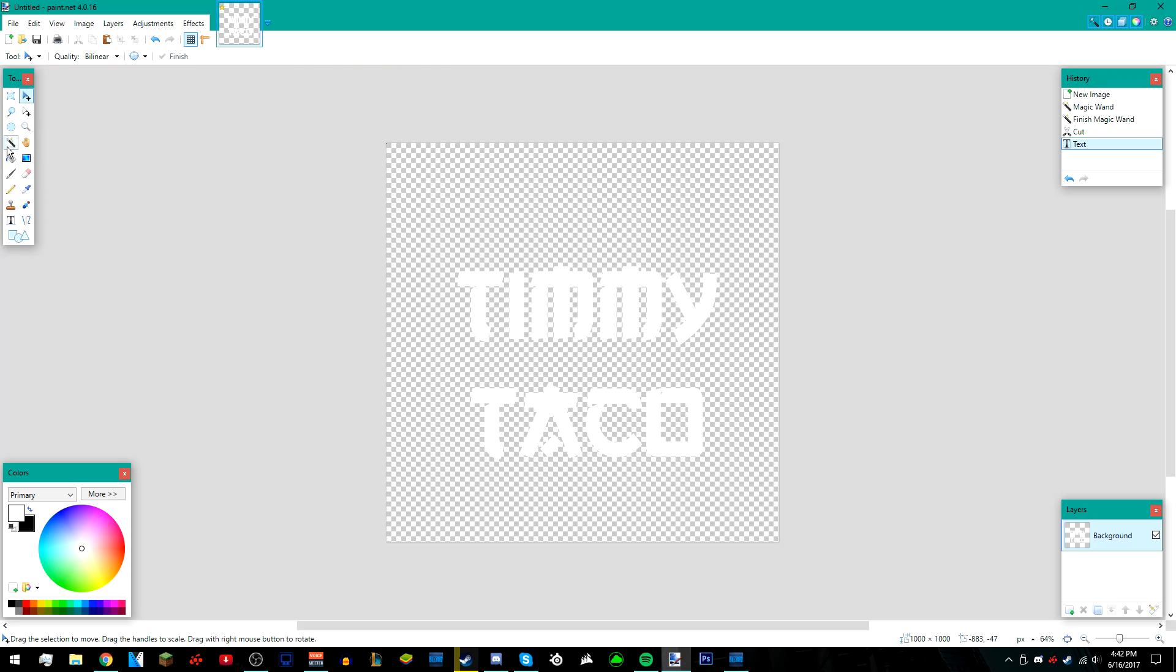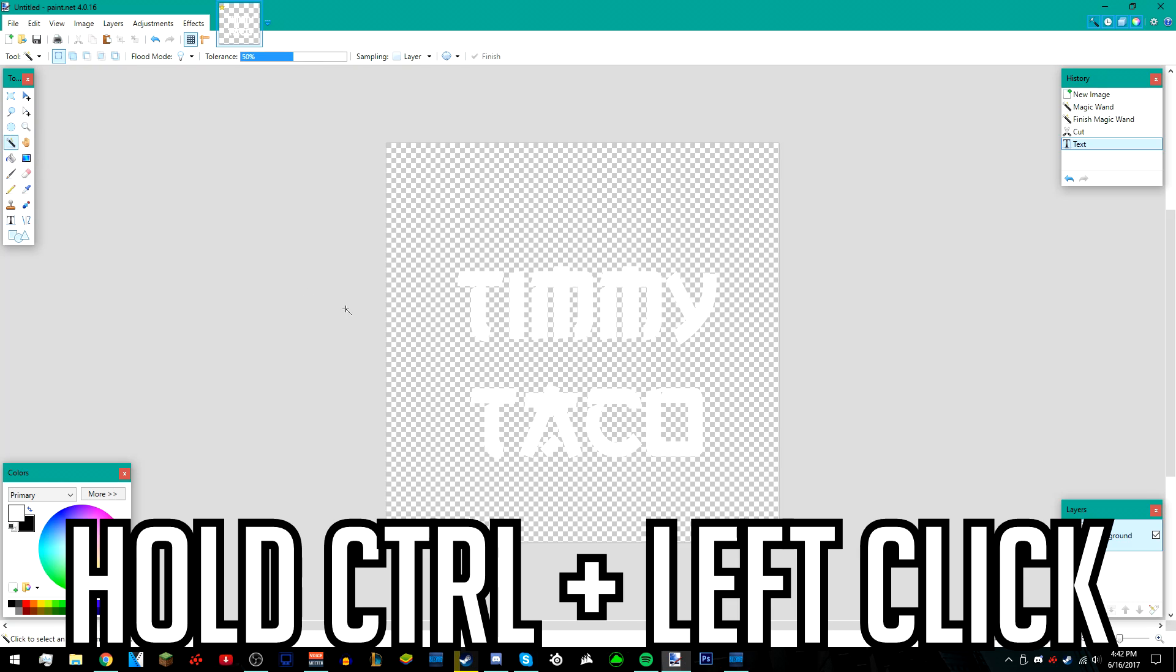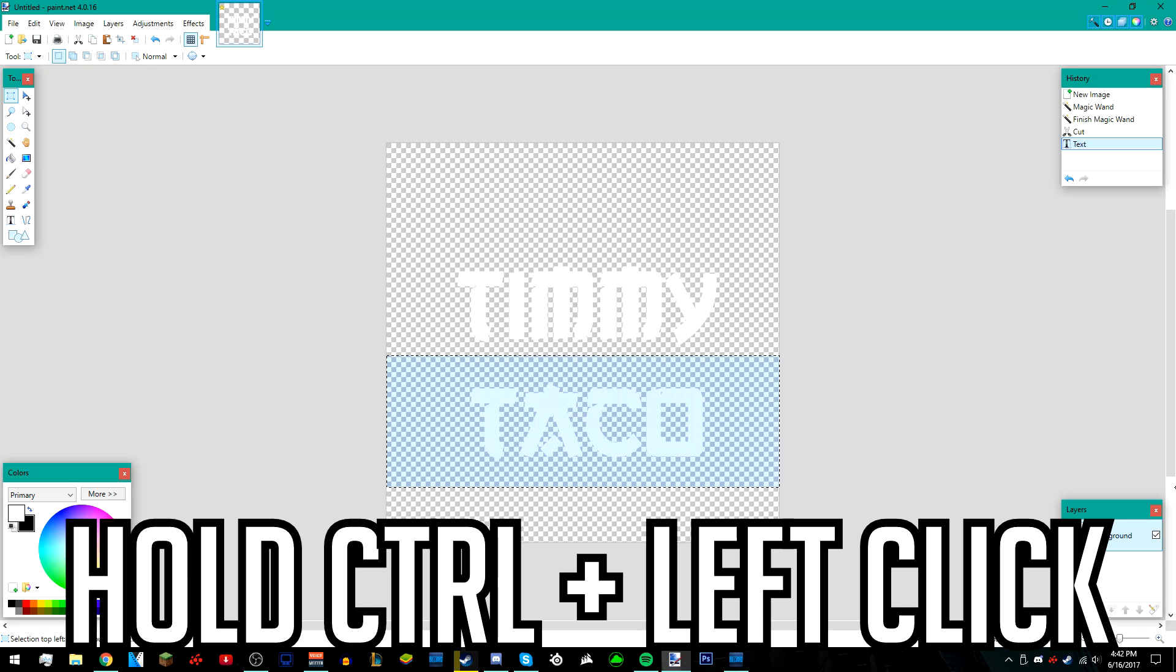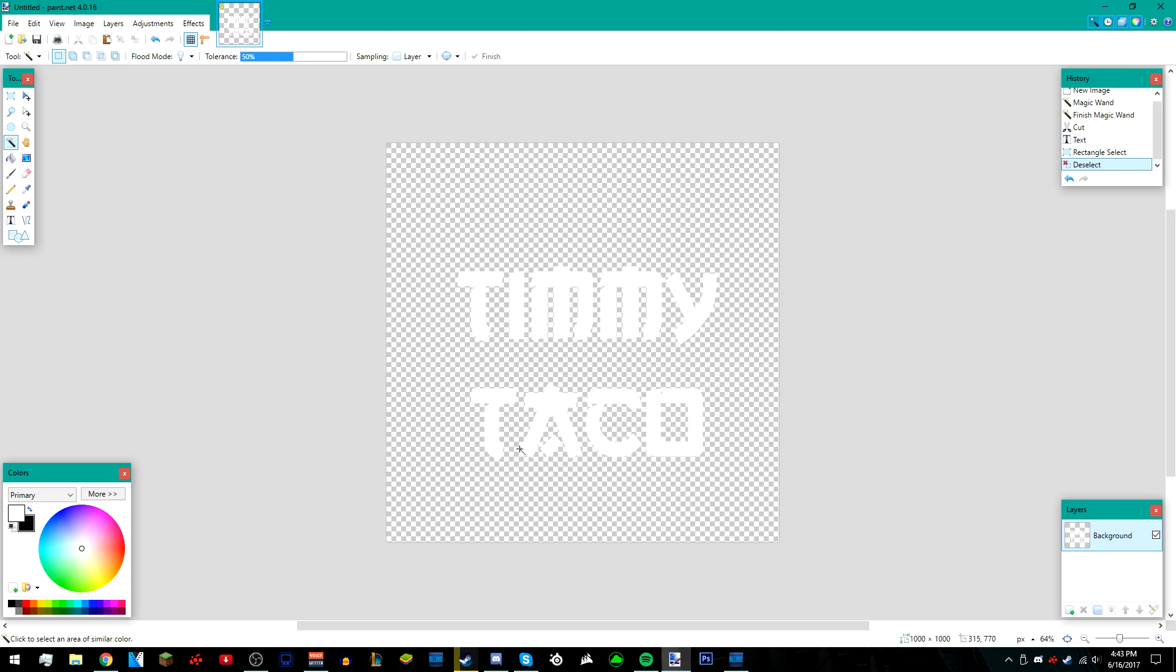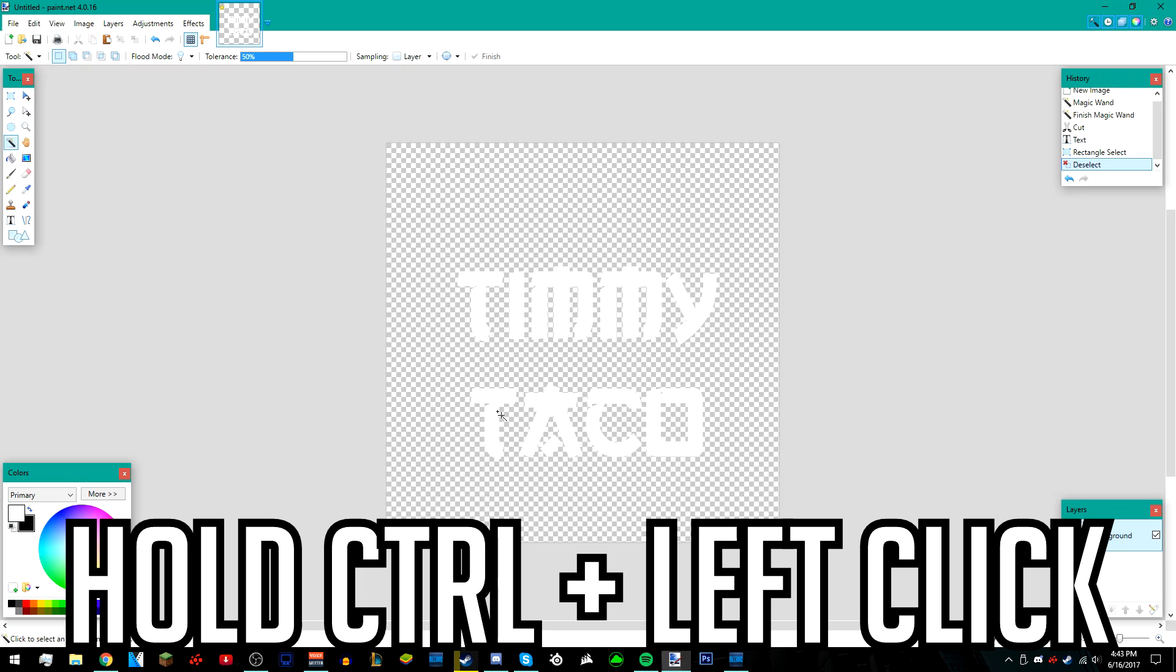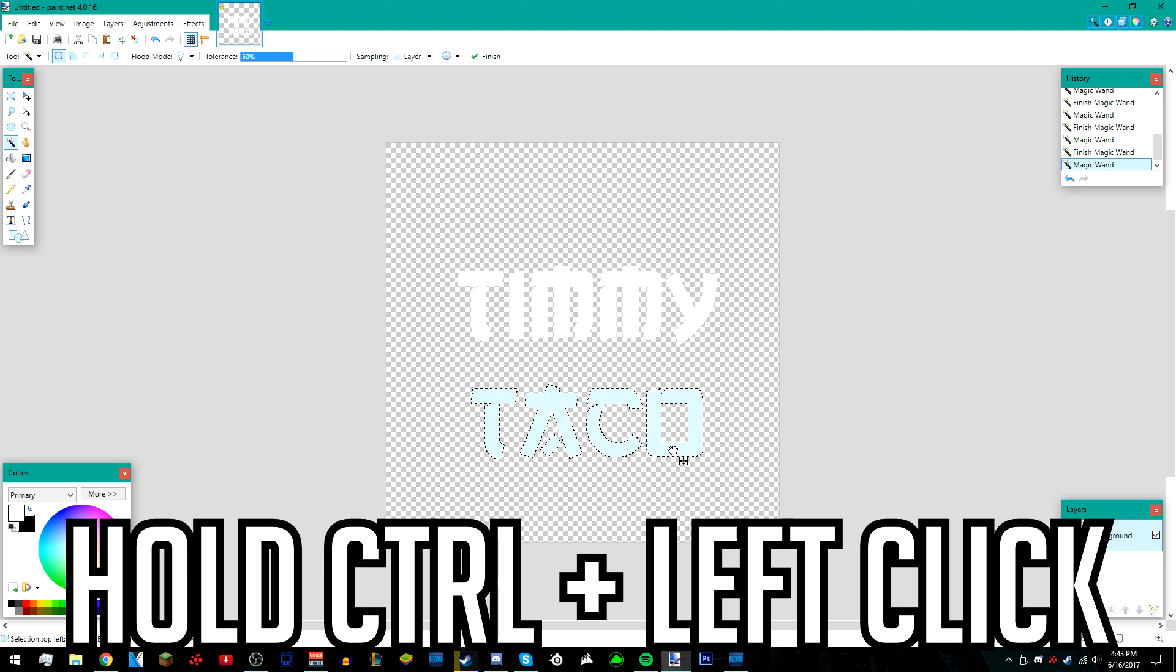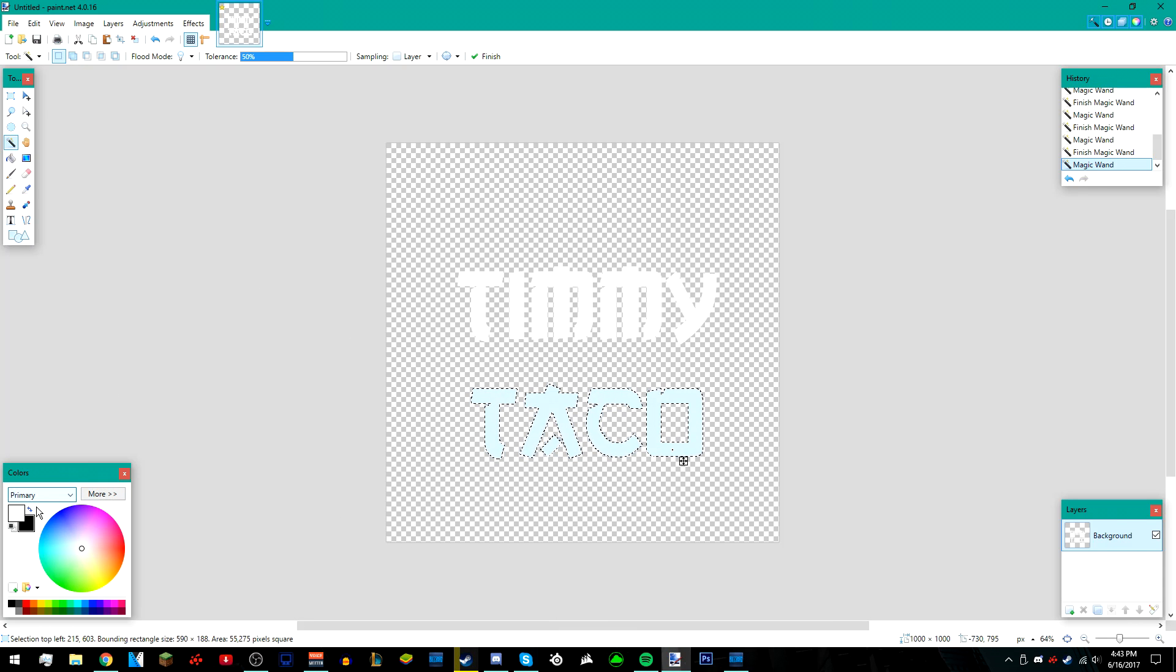After that, go over to your magic wand tool again. Hold down control and use your mouse to left click on the bottom text. I split my text up into two sections, so I'm going to make the bottom part blue. Hold control and left click on the text on the bottom. For your second color, just find a color you want to use. I'm just going to do blue.